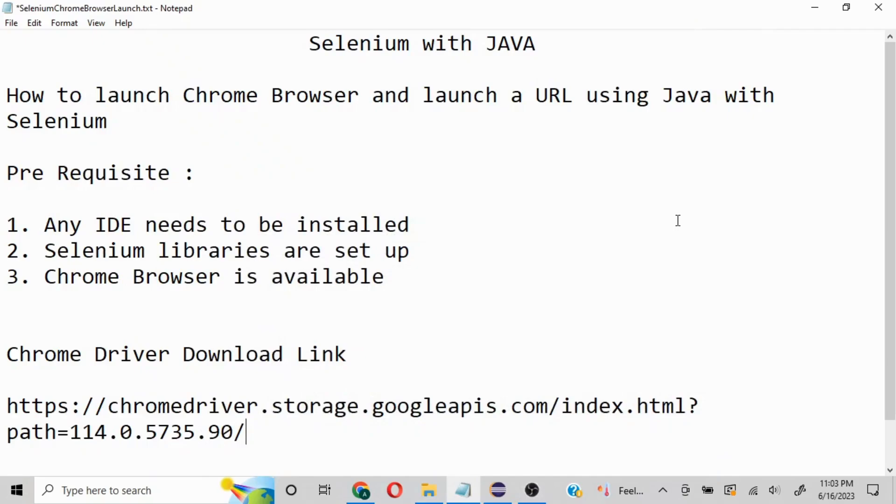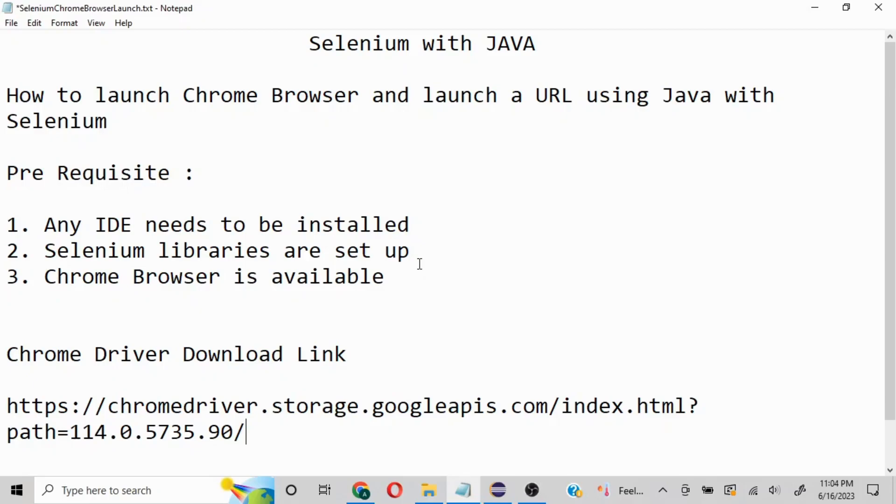Hello everyone, today we're going to understand how to launch Chrome browser and launch a URL using Selenium with Java. Prerequisites for this video: you should have an IDE installed, Selenium library set up, and Chrome browser available.